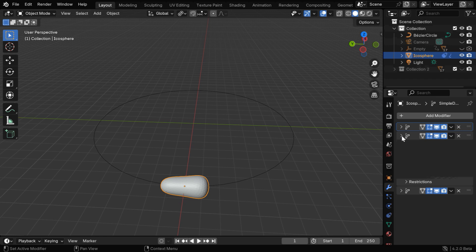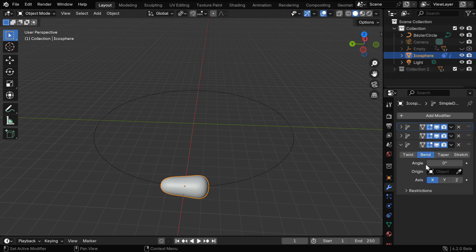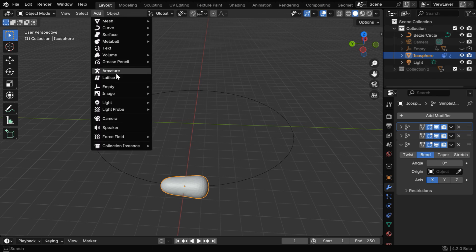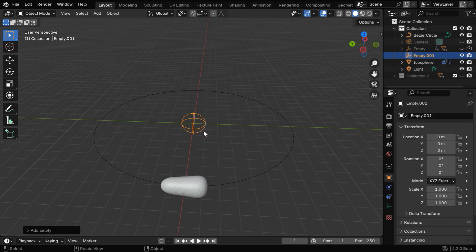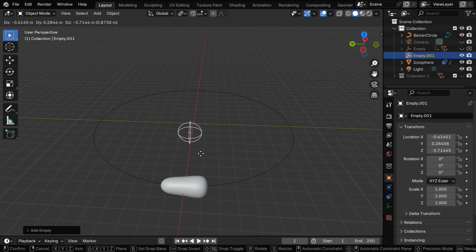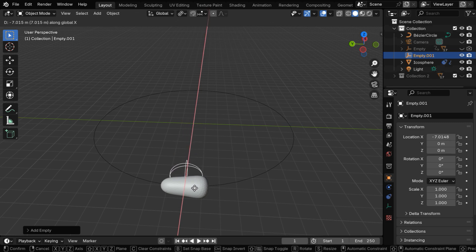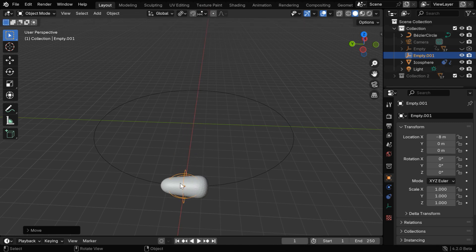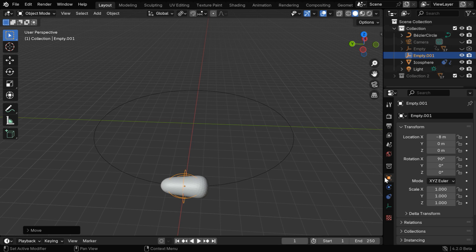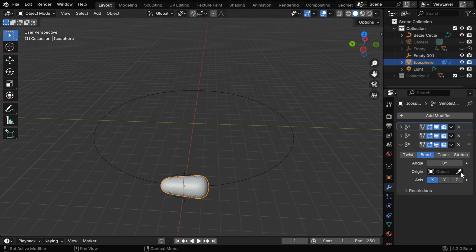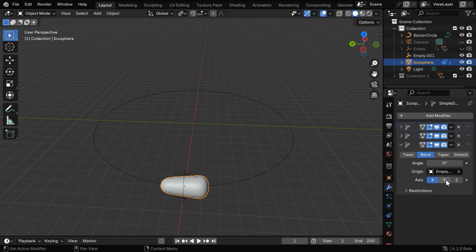And finally, we need to use another simple deform modifier, and this time we'll select the bend option, but for this to work, we need to first add an empty. So let's add any one from this list, but we need to also move it to the same location as that of the electron. Please remember that they should have the same origin point, and we also need to rotate the empty by 90 degrees. Now select the electron, and in its bend modifier, for the target, we have to select this empty. And again we'll pick up the y-axis for the bend, and we can bend it like this along the curved path.